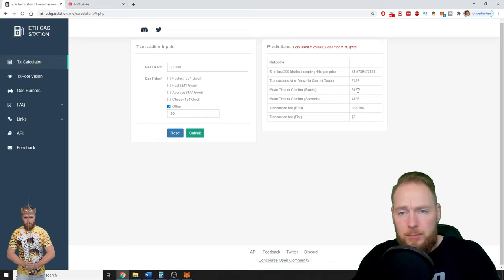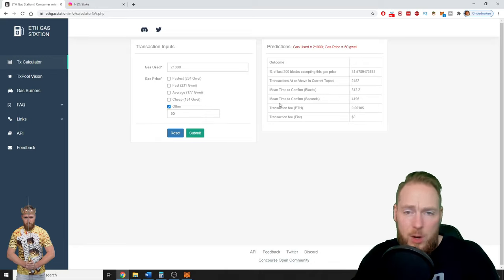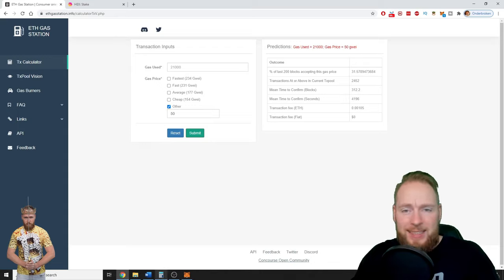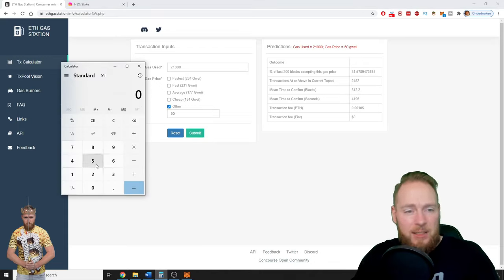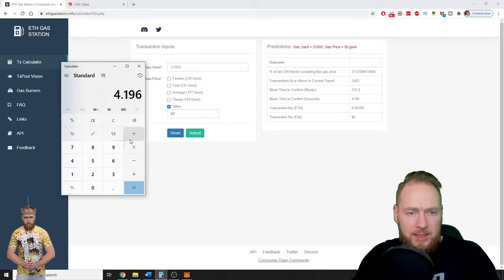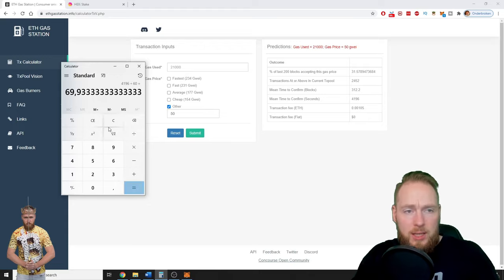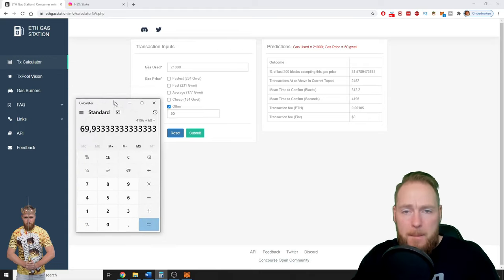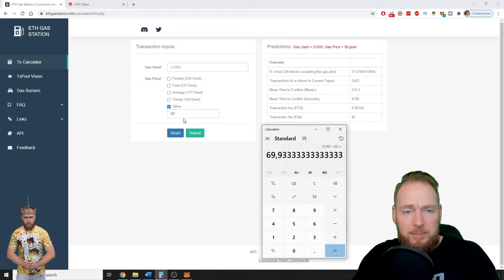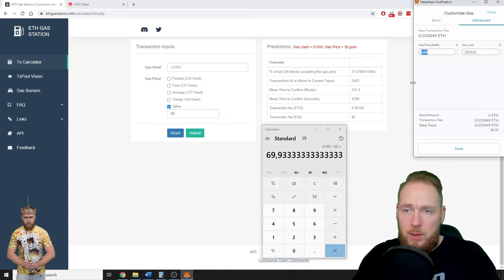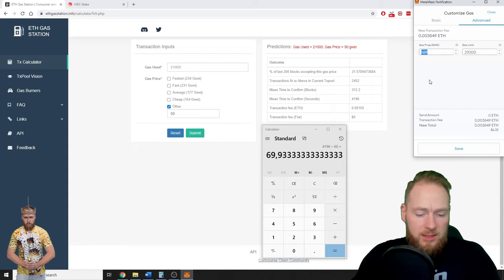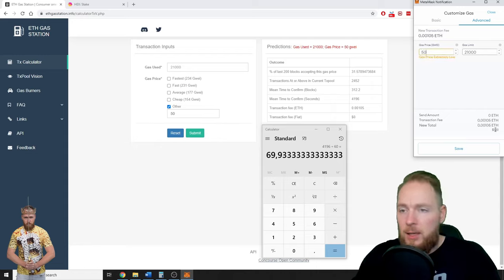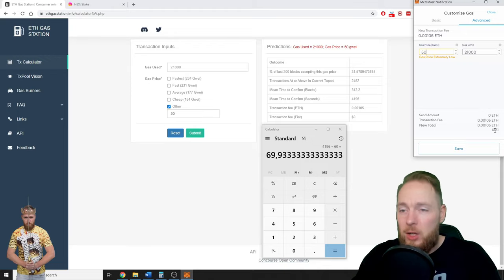Ethereum is around 15 seconds. So time to confirm is 4,196 seconds. That's one hour, 169 minutes, at the price of 50 gwei. So instead of 169, let's just enter 50. It's only one dollar and 81 cents.